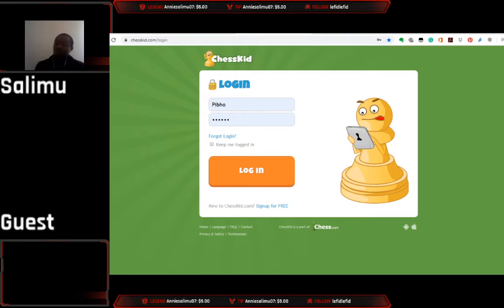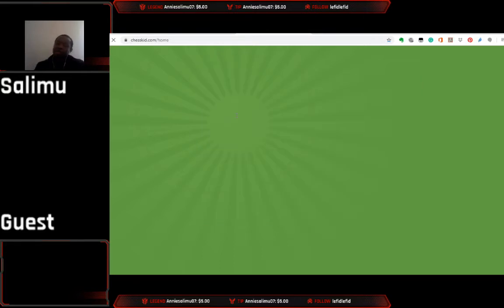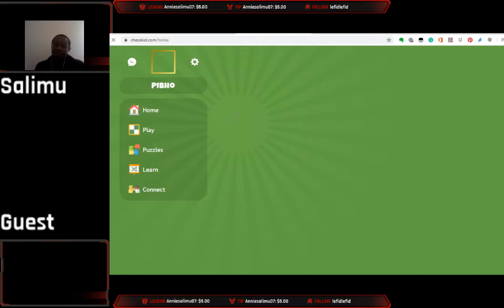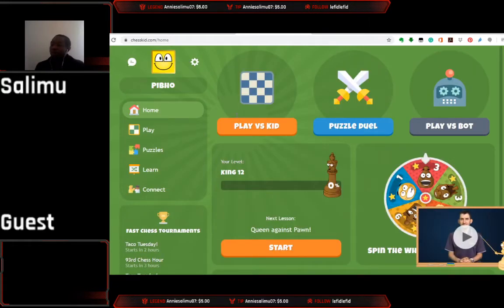Welcome to the ChessKid update. So the first video you want to make is: once you log in and enter your username and password, what is the first thing that you want your child doing? This platform is very useful, so let's look at the first thing you want your child doing.